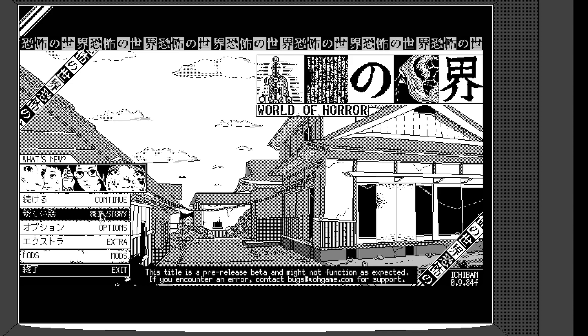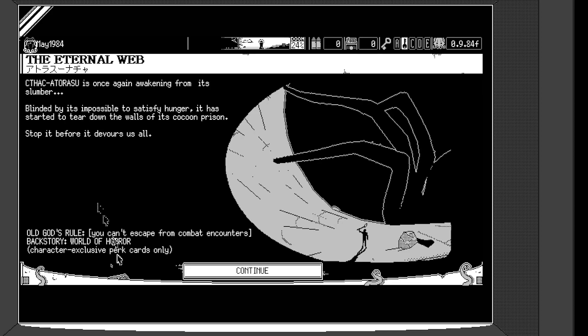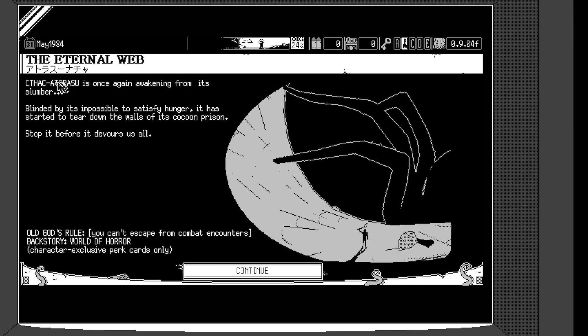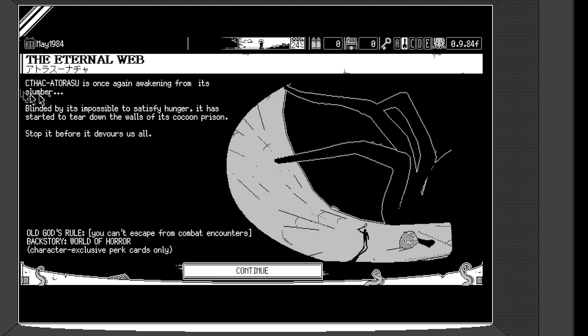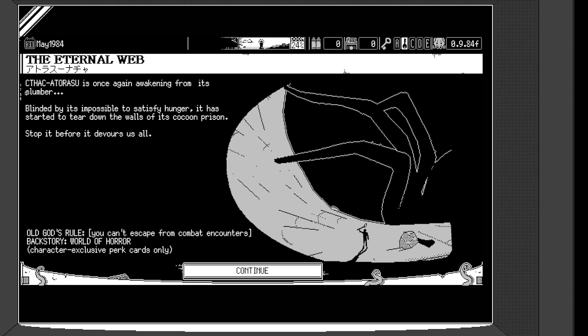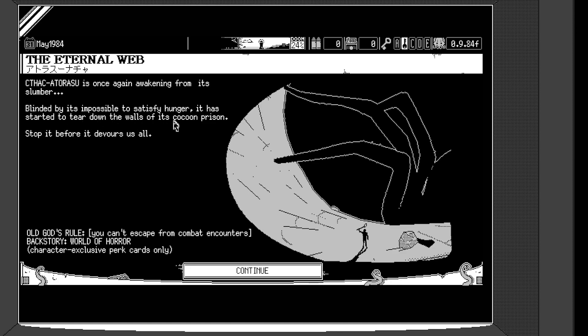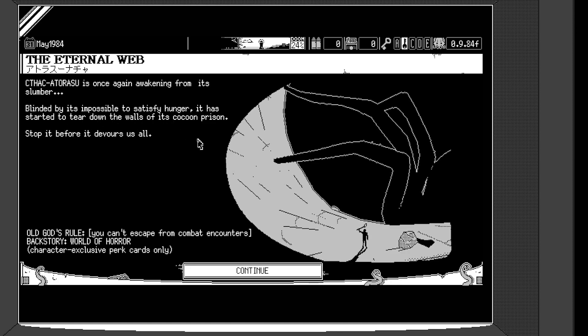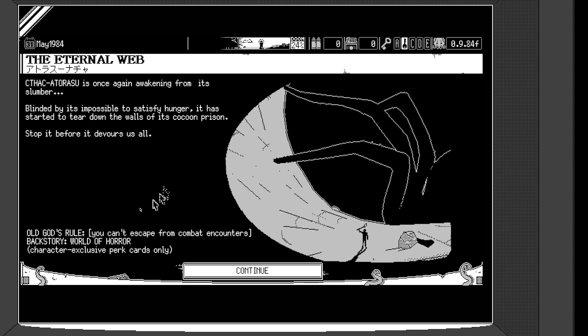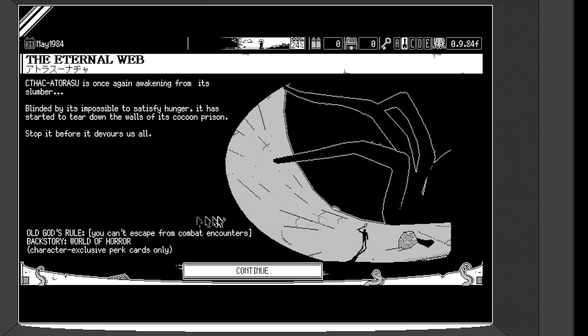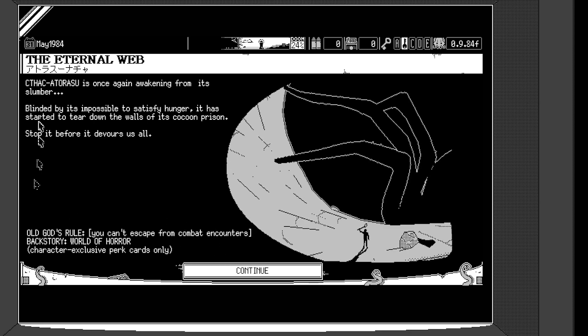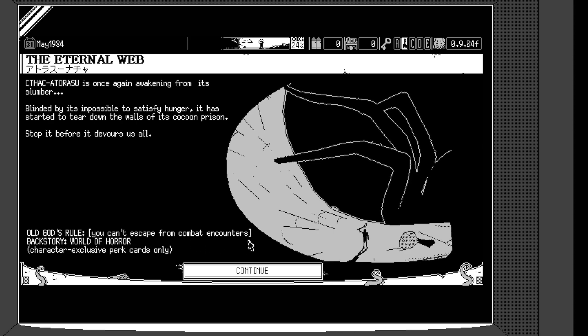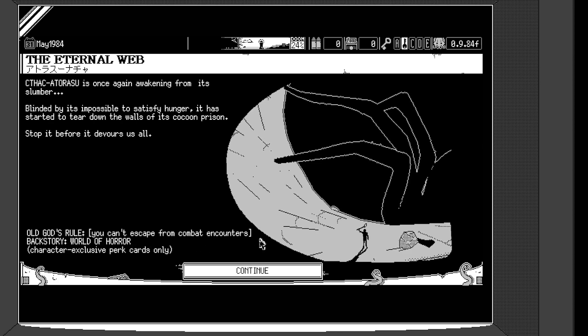So I'm just going to start, continue, I guess. Okay, so this is showing again the thing that shows in the beginning. So Kthak Atorasu, this is the name of the old gods. Every time there's a new one. Okay. So Kthak Atorasu is once again awakening from its slumber. Blinded by its impossible to satisfy hunger, it has started to tear down the walls of its cocooned prison. Stop it before it devours us all.